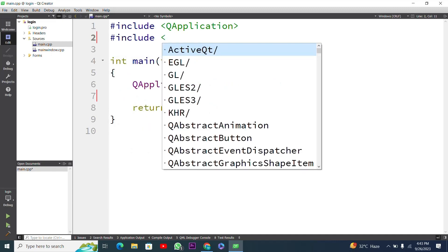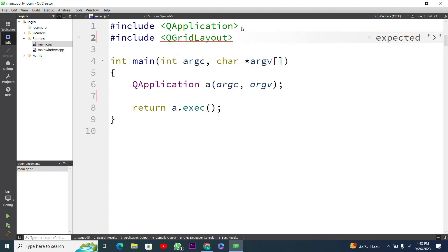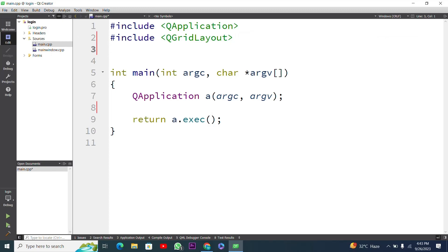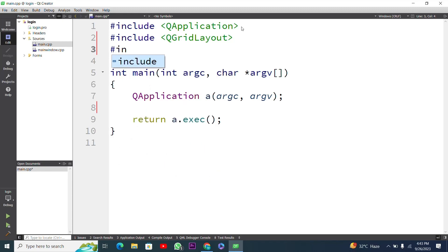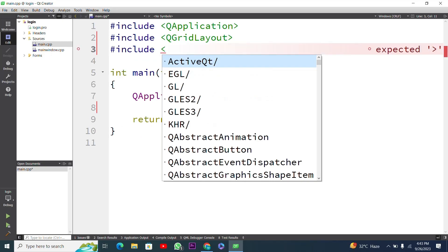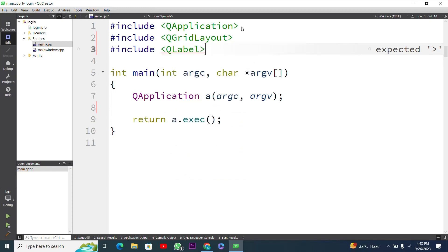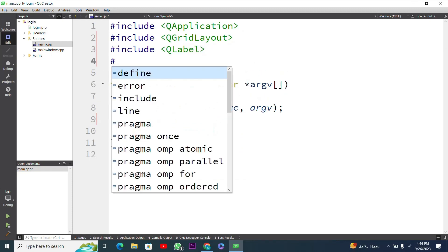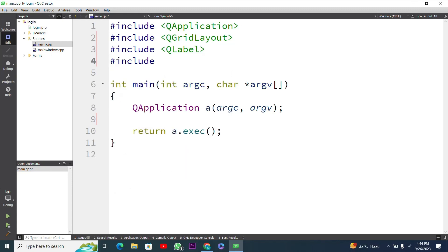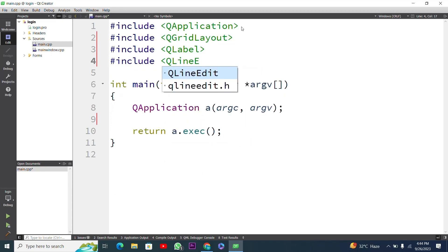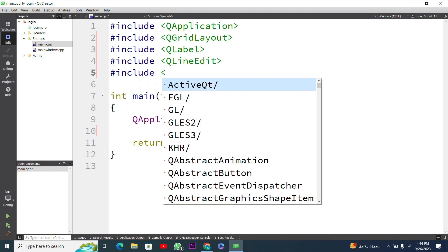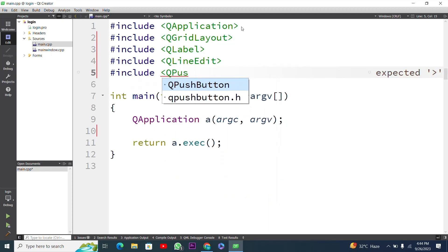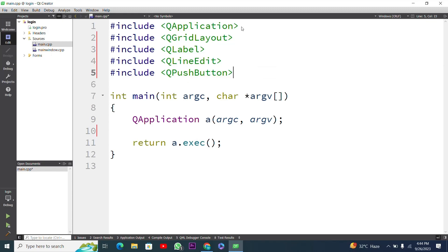I have to include some header files for a label, line edit, and push button. First I will include QGridLayout: `#include <QGridLayout>`. Next I will include QLabel: `#include <QLabel>`. Then I will include the QLineEdit header file: `#include <QLineEdit>`. QLineEdit and QLabel are both widgets of the Qt framework. Next I will include one more header file: `#include <QPushButton>`.